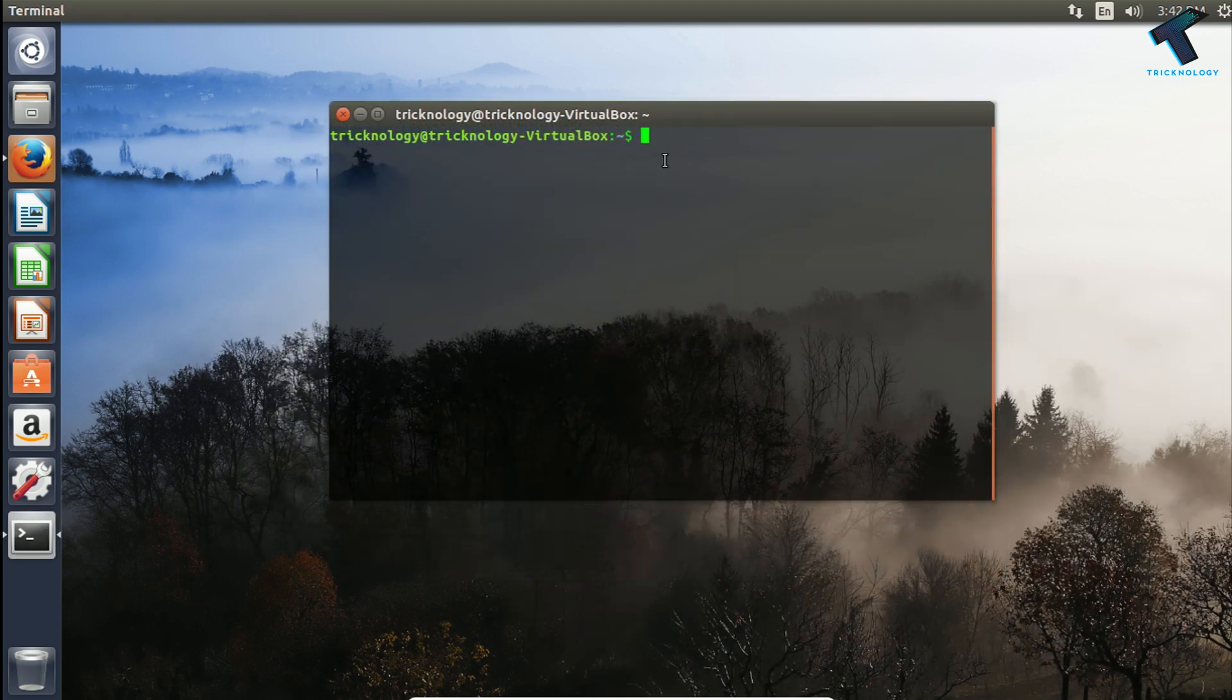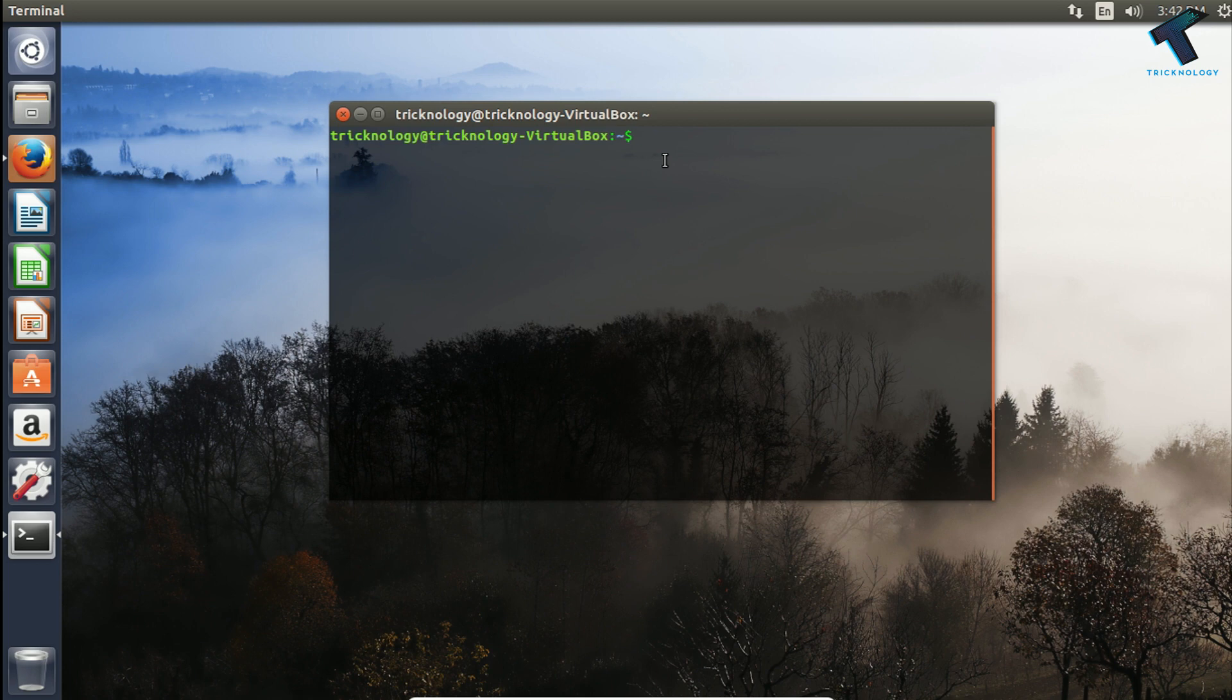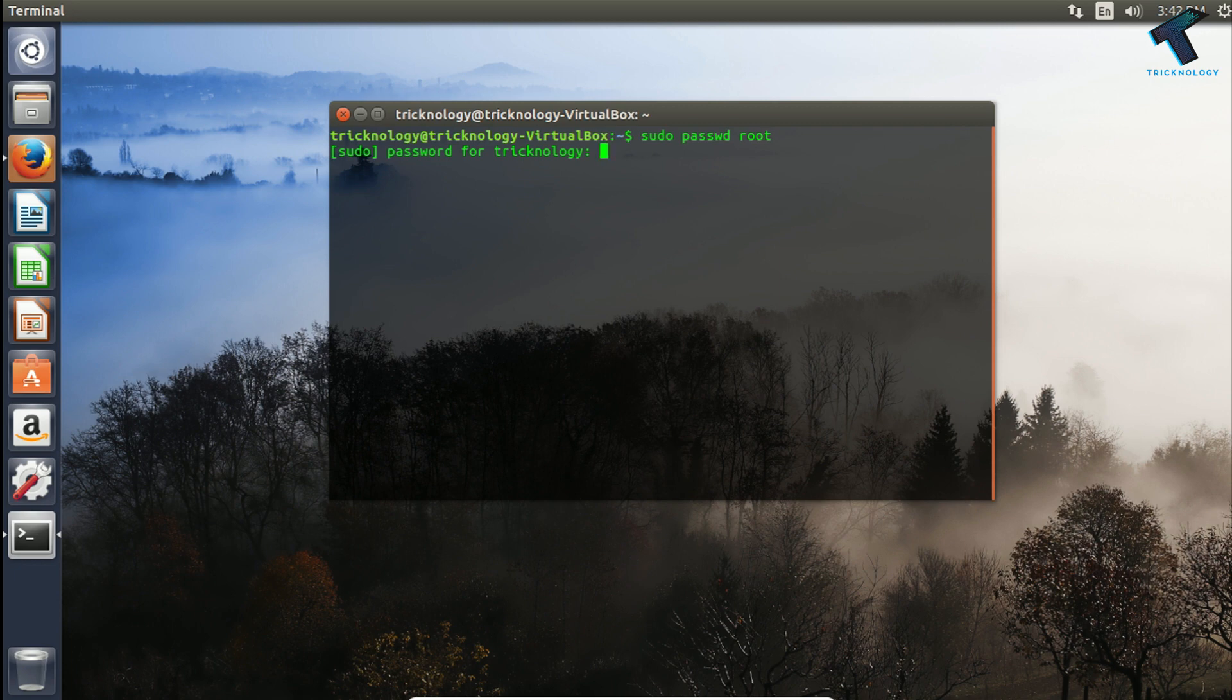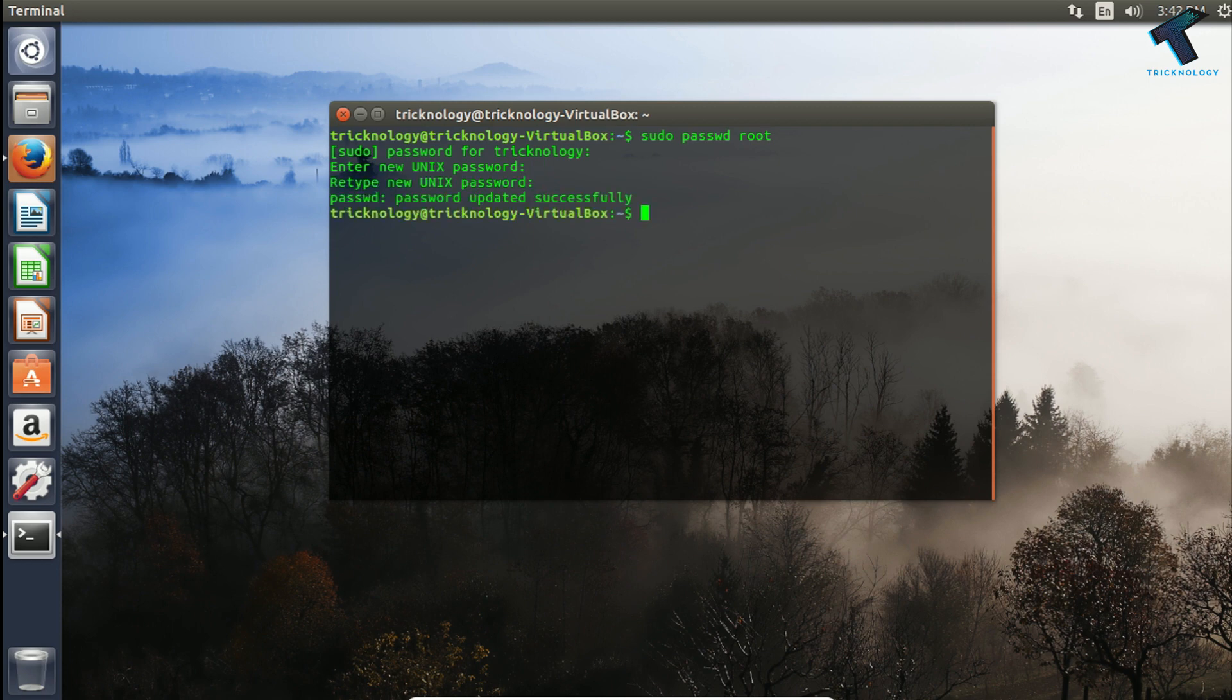Before that you have to login with your root account. If you don't know your root account password then just don't worry, just put here sudo passwd root and press enter. You have to put the current password and after that put the new root password. In this case I'm putting 12345 and after that it's done, as you can see it's updated successfully.